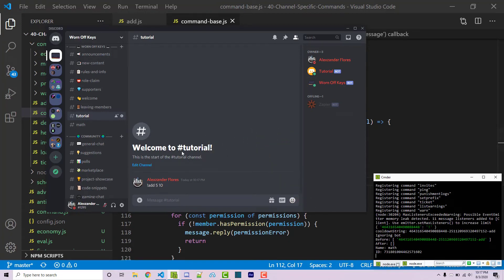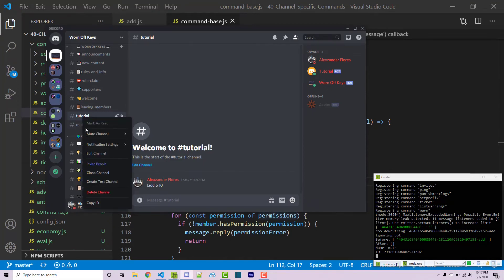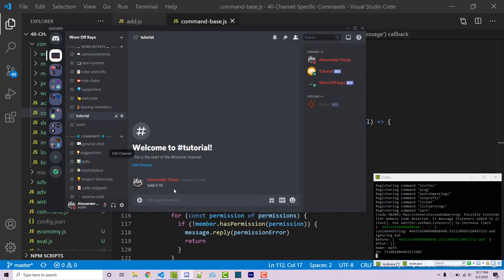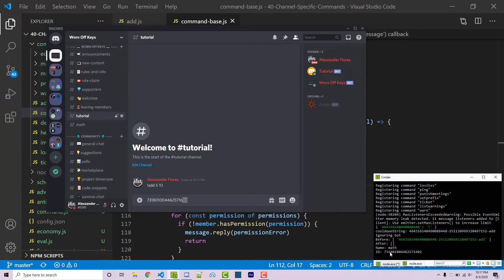To double check that this is correct, we can right click on the math channel and we can go to copy ID. If you don't see this you have to enable developer mode within your Discord account. Now if I paste this in here to check it, we see it starts with 7 3 and ends with 0 2. So it's this one, 7 3 and 0 2. This is the same exact channel ID.